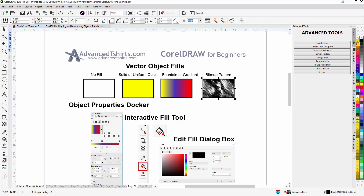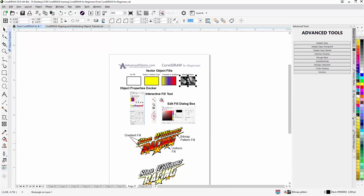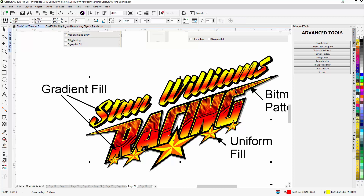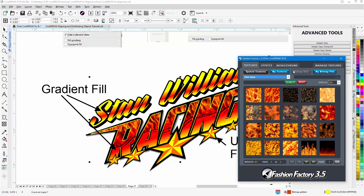I prefer to work with the interactive fill tool when filling objects, or if I'm working with uniform colors, I'll work with a color palette. Zooming out, we can see a design here with a couple of different fills. There is 'Stan Williams' text that has a gradient fill. The fill beneath it, even though it has a gradient on top with some transparency, is actually a bitmap fill — a seamless flames texture from our Fashion Factory, which has 2,500 seamless bitmap fills and textures for CorelDRAW.